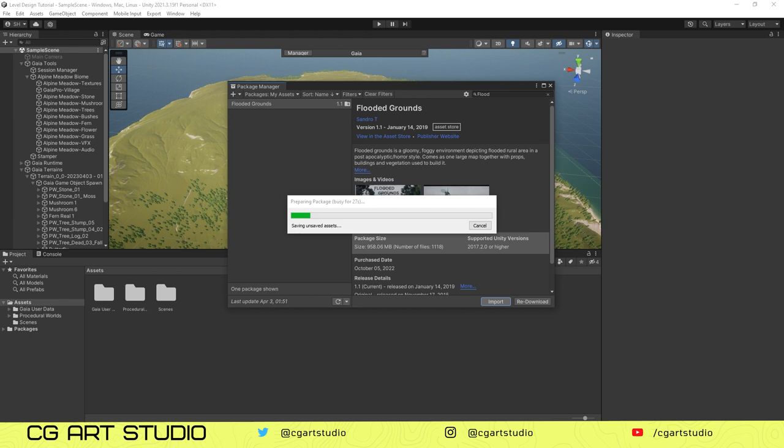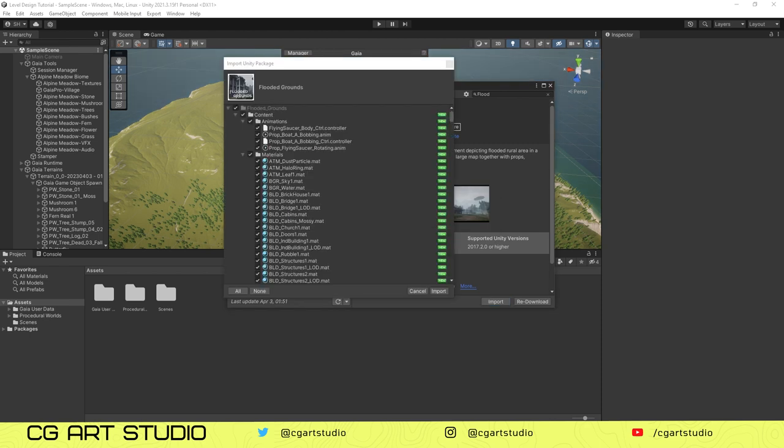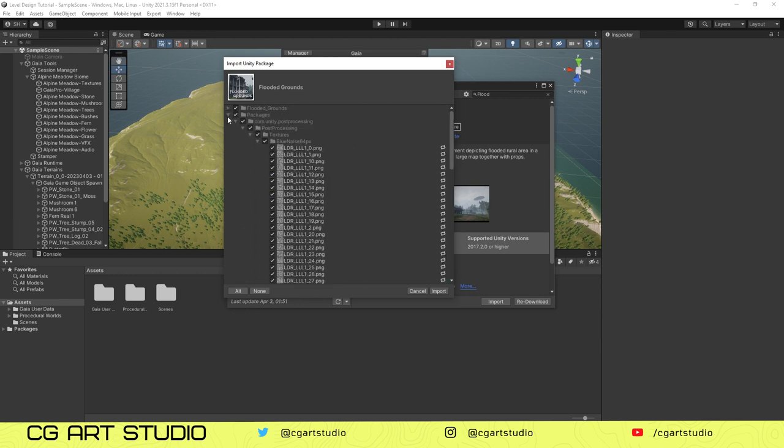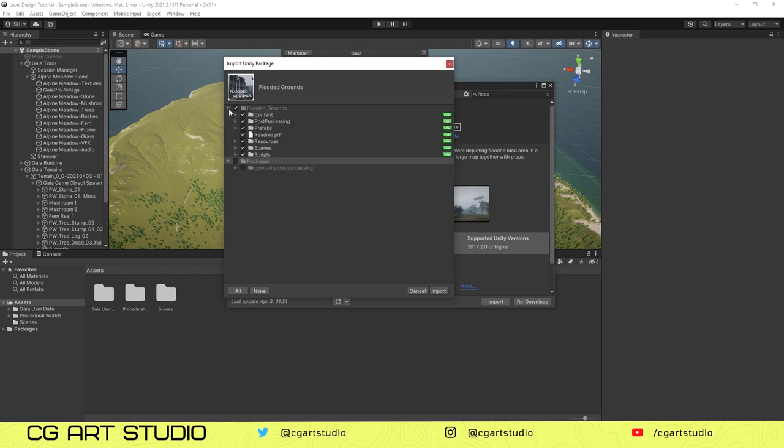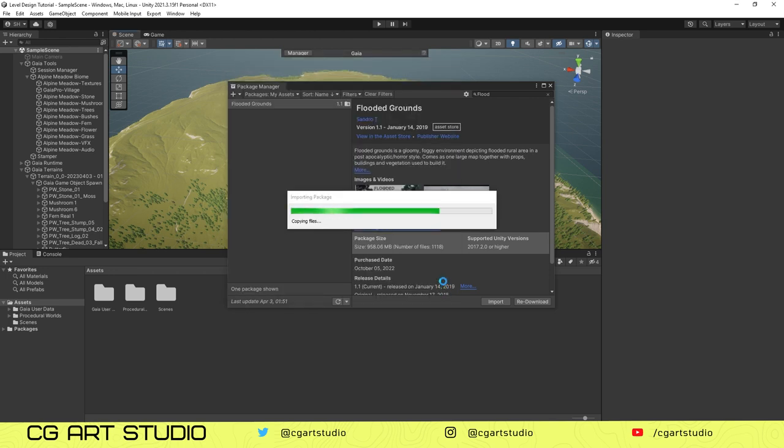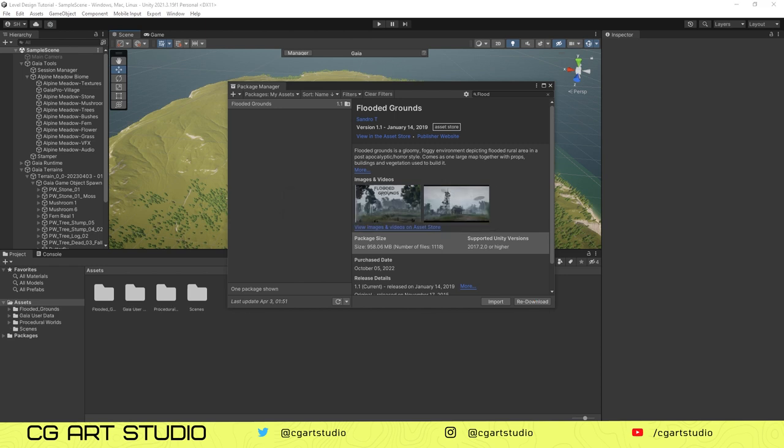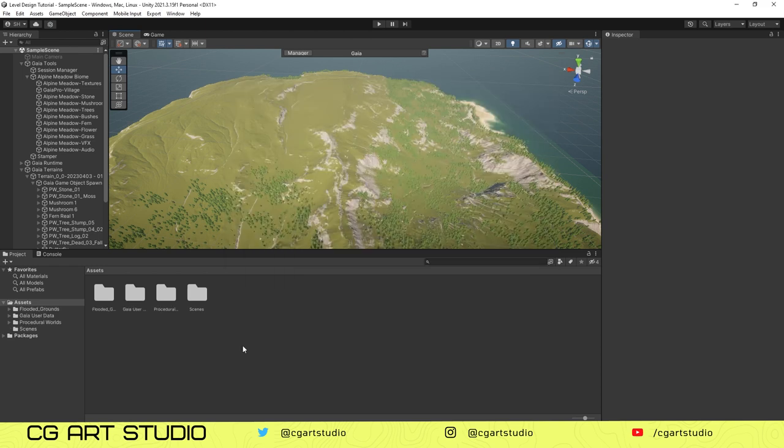We'll use Flooded Ground from Unity Asset Store. It is also free and it is a great plugin you can use. It's already downloaded. While importing, you only need to check the Content and Prefab and uncheck all of them. Because if you import everything there will be errors with post processing and other things. So for safety, you just check Content and Prefab.